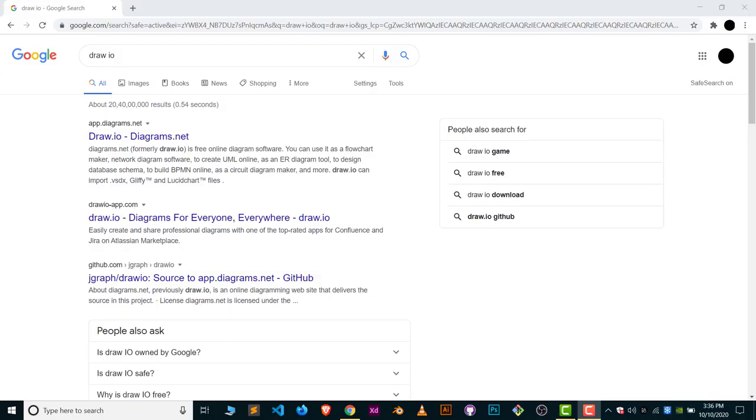In this video, the first question is: what is Draw.io? Draw.io is a software or web application which is used to create diagrams.